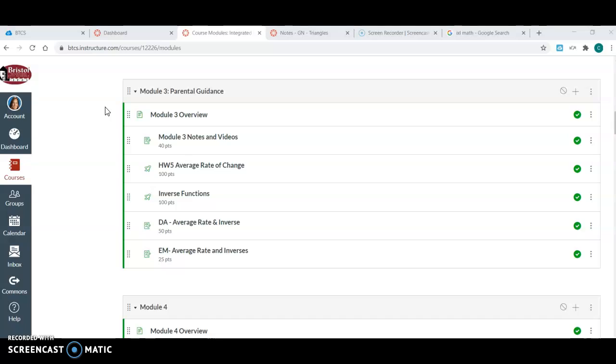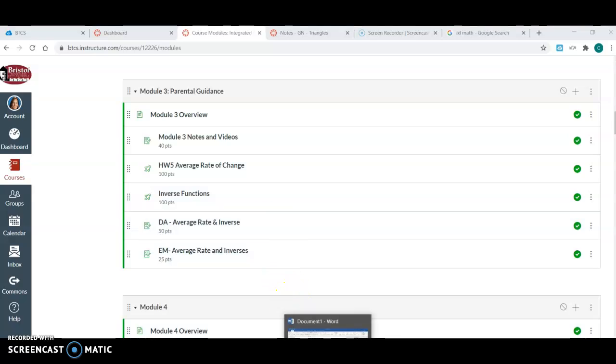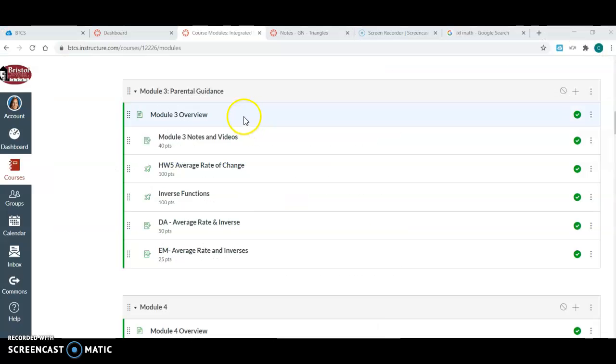When you think about making a module, sometimes it can be overwhelming, so it may be helpful to kind of make an outline. I'm going to show you an outline that I've kind of set up to help.